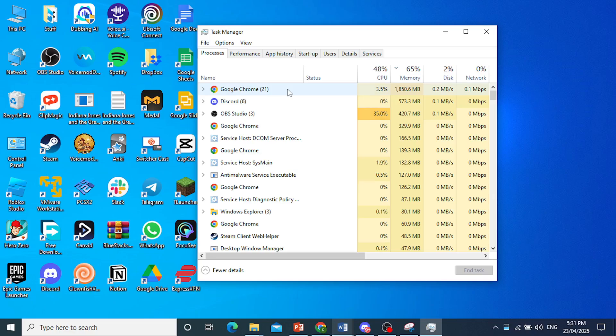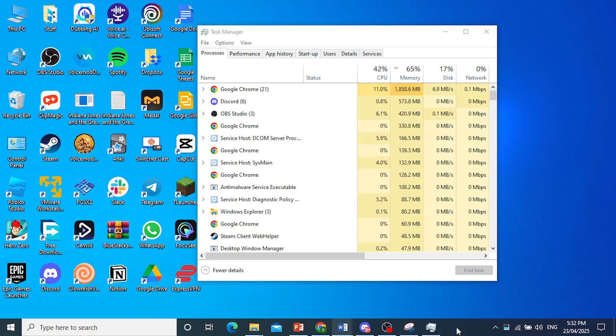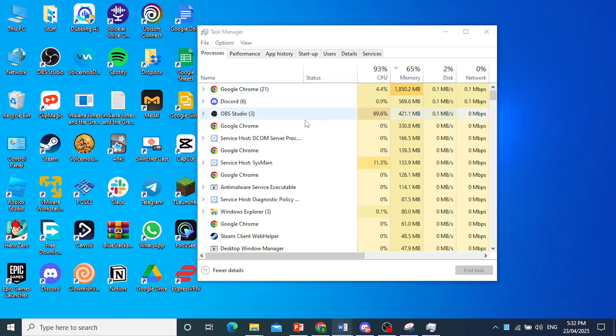The reason is that sometimes the issue of Valorant not launching could be because a previous instance is still running in the background. This often occurs if the game was closed abruptly or if certain processes didn't shut down. So you need to go to the Task Manager.